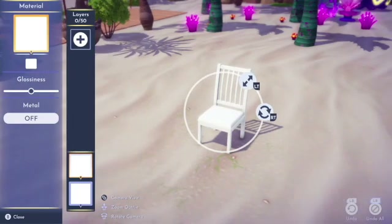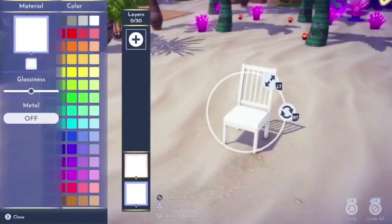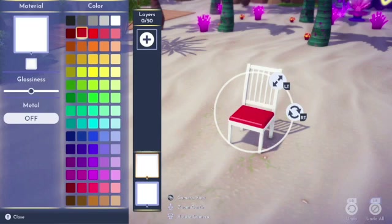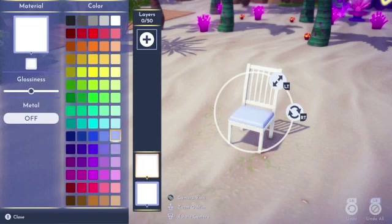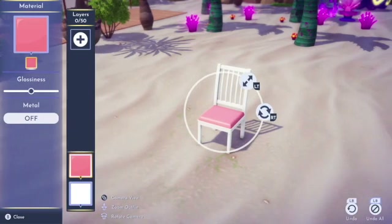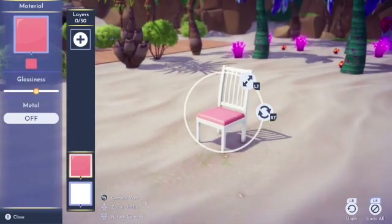The small square underneath that big square is how you're going to change the color of the item. You'll see that sometimes you can change it to multiple colors and there are various color options to choose from. I'm going to stick with this pink here and go from there.